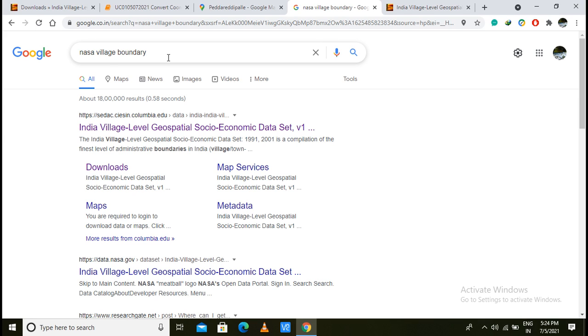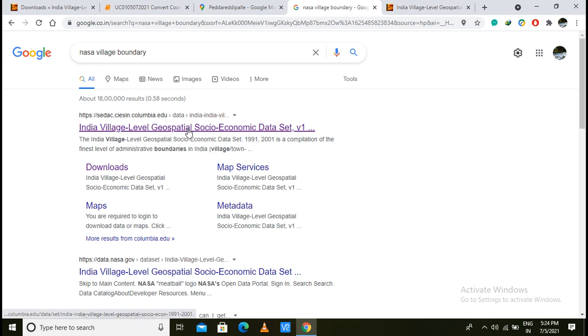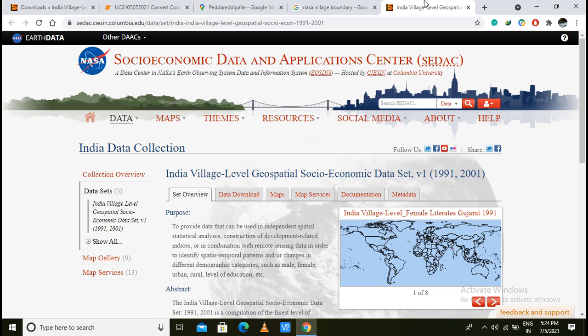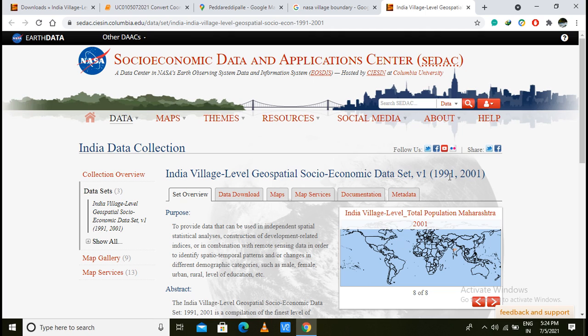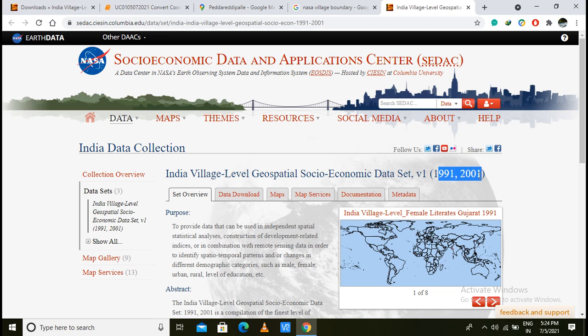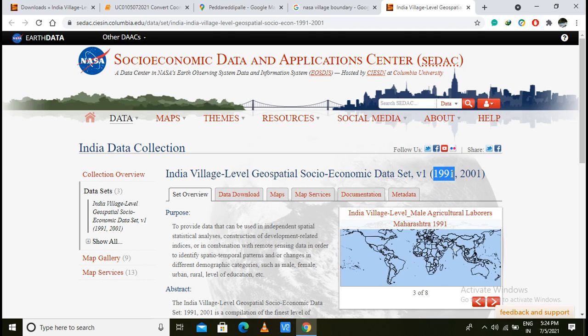We will download the data from NASA. This is the NASA Village Boundaries. In 1991, there are no boundaries here in the NASA. There are some data created. I will show you the data.